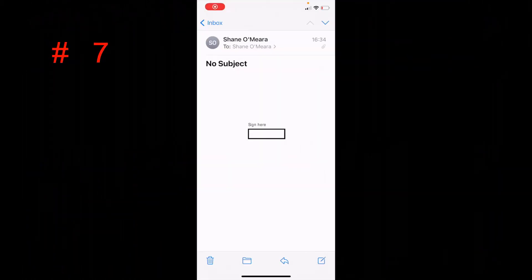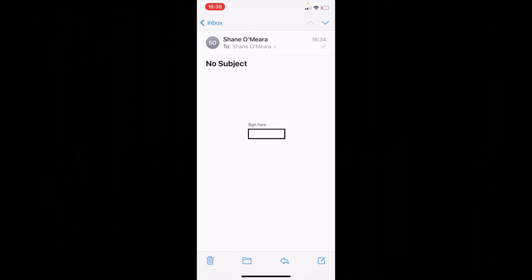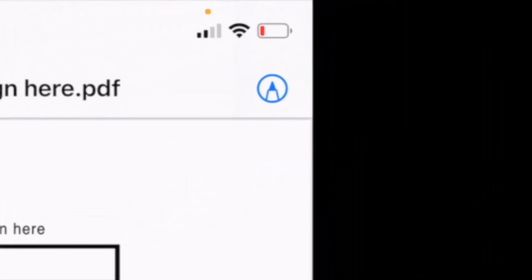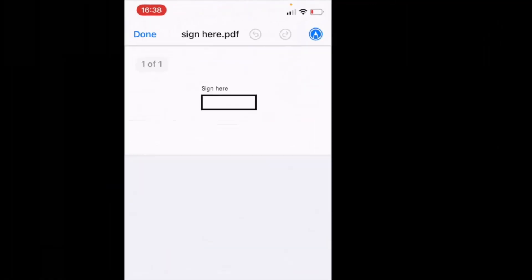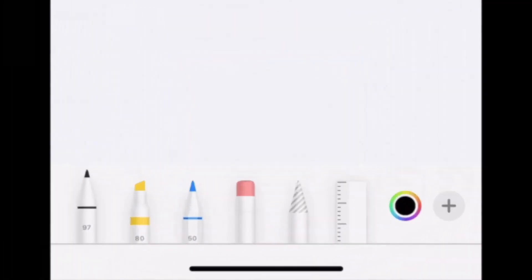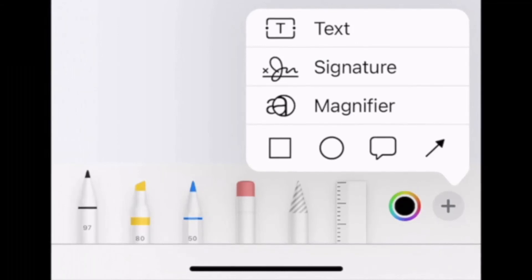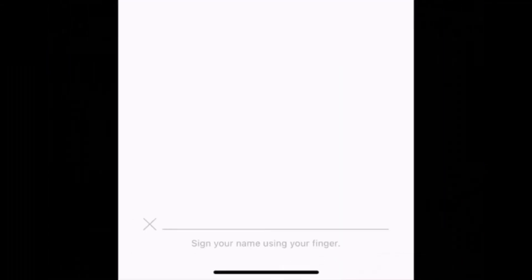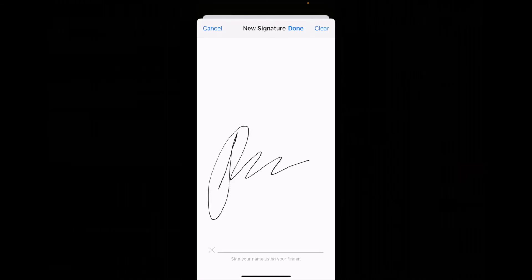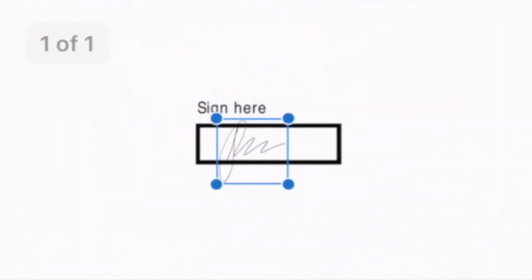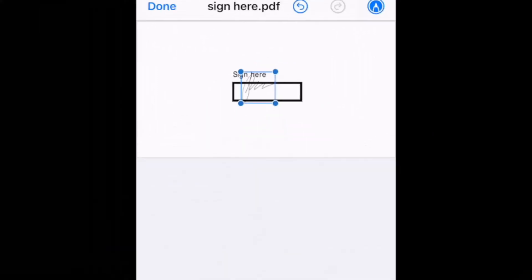The seventh and final hack is how to sign documents quickly from your email. Select into the document within your email. There'll be an icon in the top right hand corner. Select this and then select the plus sign in the bottom right hand corner. It'll then give you a list of text, signature, or magnifier. If you just select signature and then use your screen as your trackpad, press done when you're happy and then you can place the signature wherever you like to forward on.